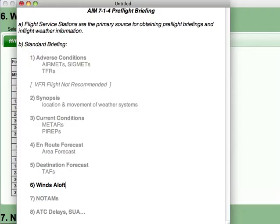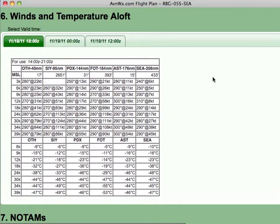Section 6 is winds aloft. Here we show a decoded winds and temperature aloft report for all those reporting airports that are near your flight path.